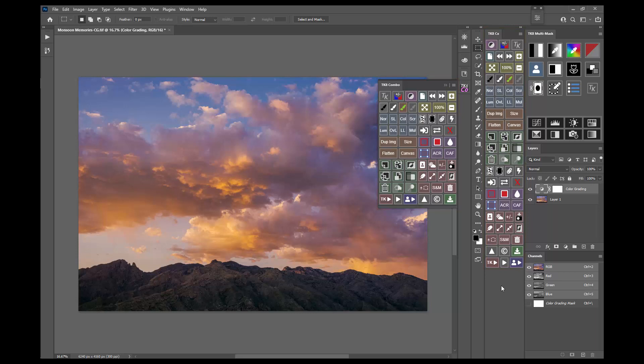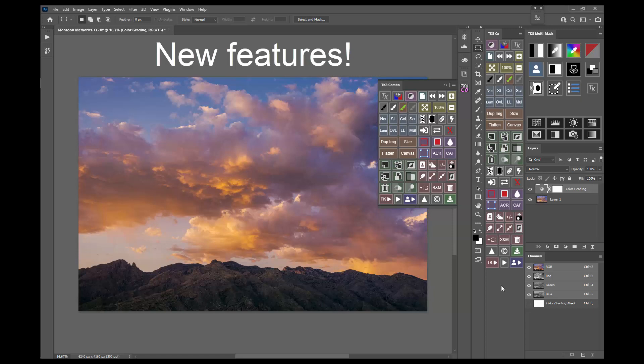As with every new version, there are lots of great new features in TK8. I'm going to just quickly show you where the new things are located. The video series goes over everything in detail, and there will be new tutorials posted online as well. An instructions PDF is also available online and in the download folder.